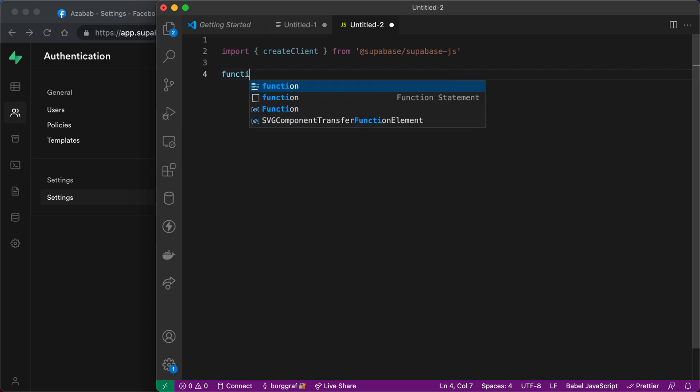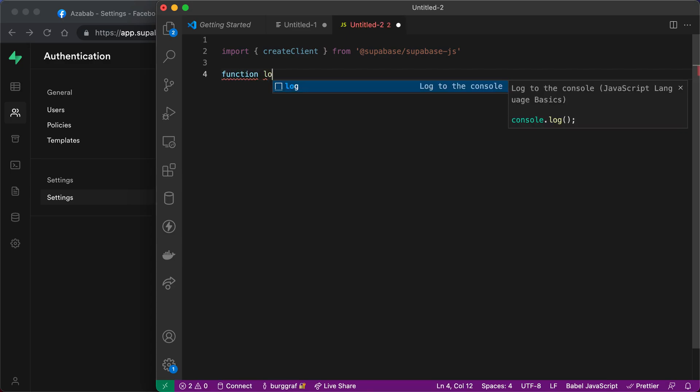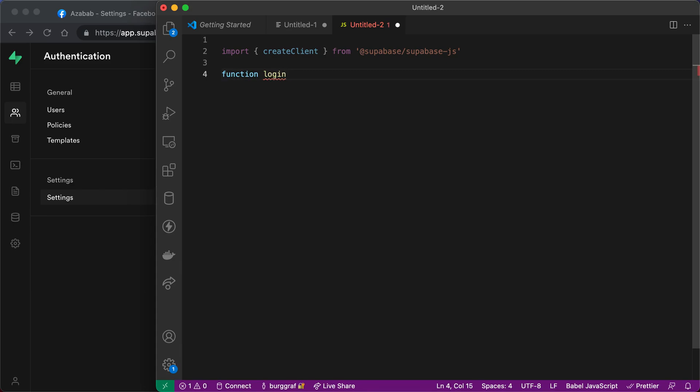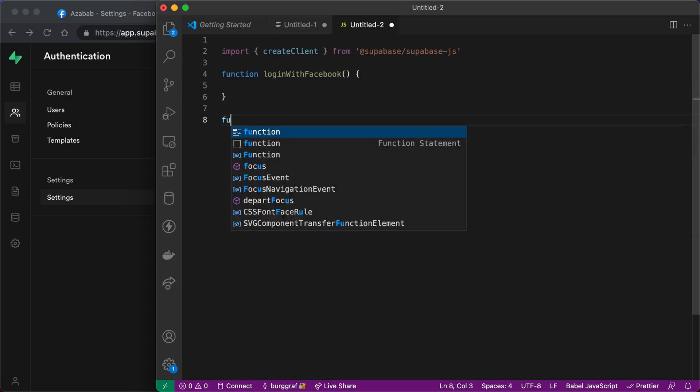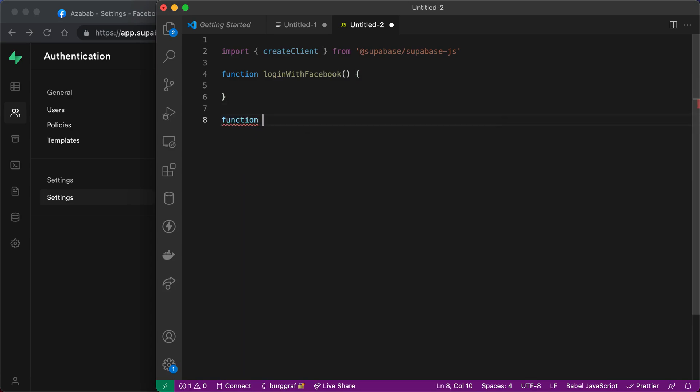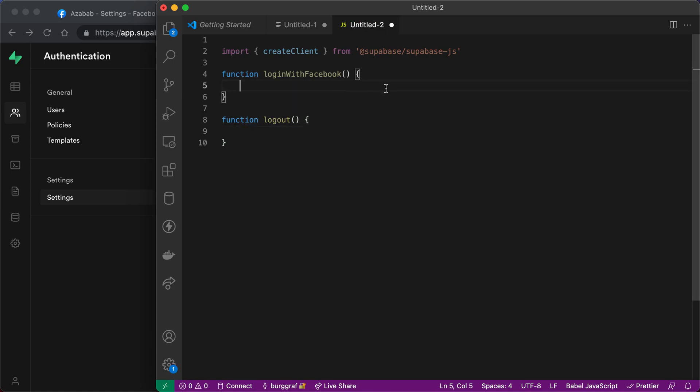And now we're going to create two functions. We're going to create a function to log in with Facebook. And this could become a generic function later if you want to use multiple providers. Just pass it a variable right here. And then use that variable in this function. And then we're also going to create a function to log out of the app. And then you're going to create two buttons somewhere in your app that call these functions. And I'll leave that up to you.